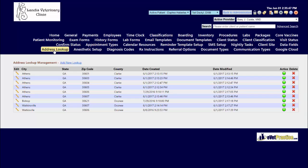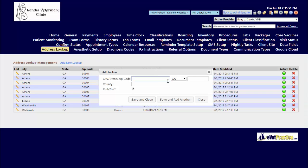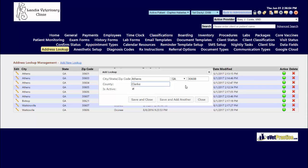To add in a new combination, click add new lookup. Enter in the city, the zip code, and the county information if desired - it is not required. If you have multiple ones to add in one right after the other, click save and add another. Otherwise, when you're done, hit save.